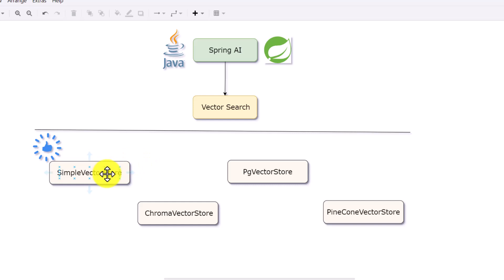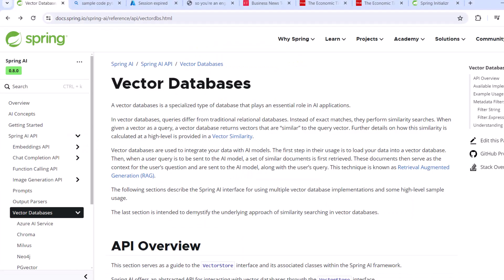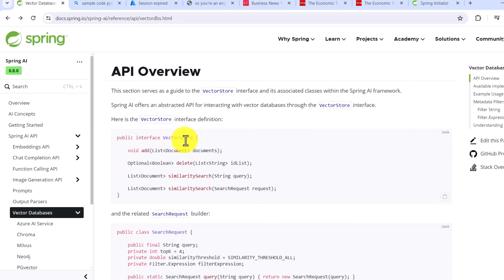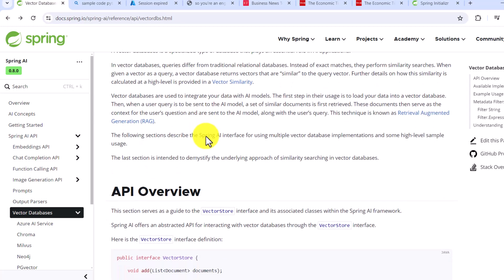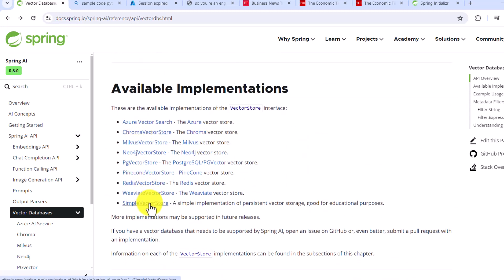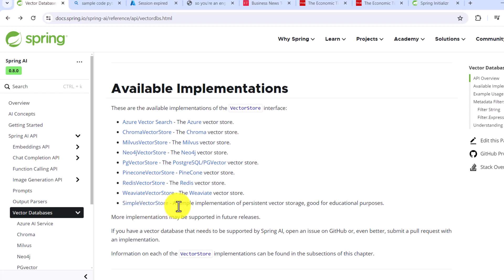We do not need to install anything additional to write a vector search application. We are going to get started with simple vector store. If you want more details, you can go to the Spring AI page — they have a vector databases tab. Once you click on it, it gives you details about vector databases, the API overview, how vector search works, and what kind of databases it supports. There are a lot of vector stores available, and you can use any one of them.